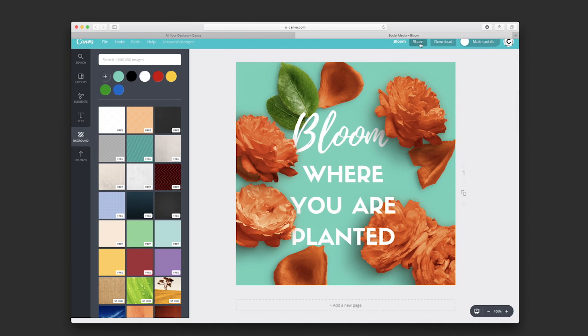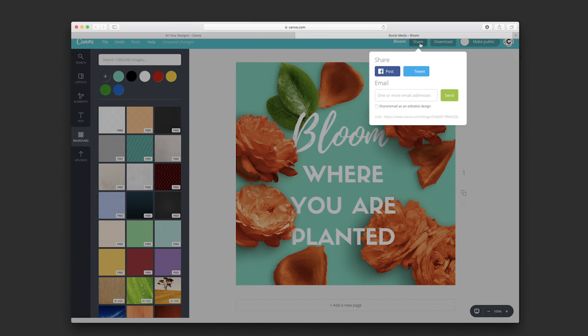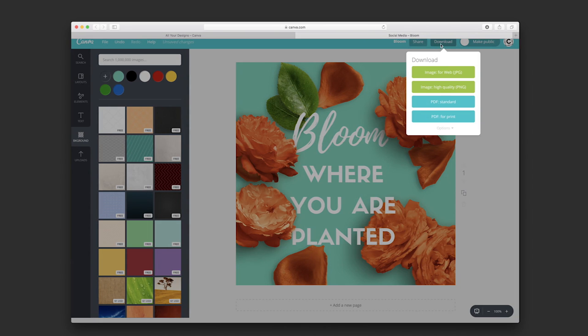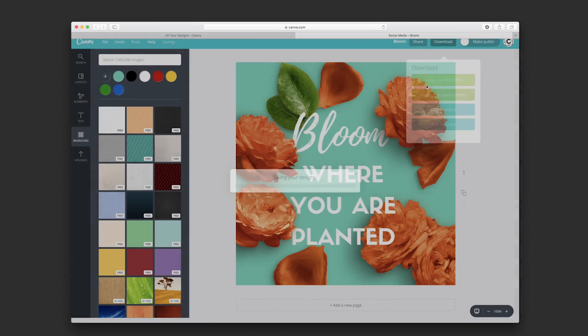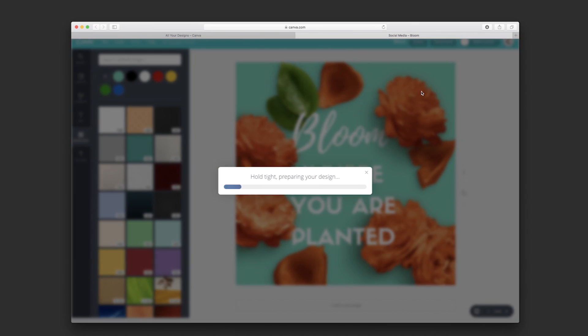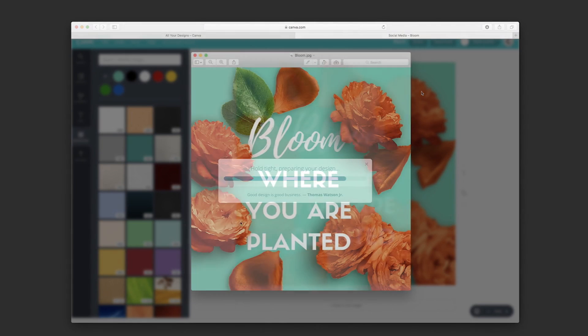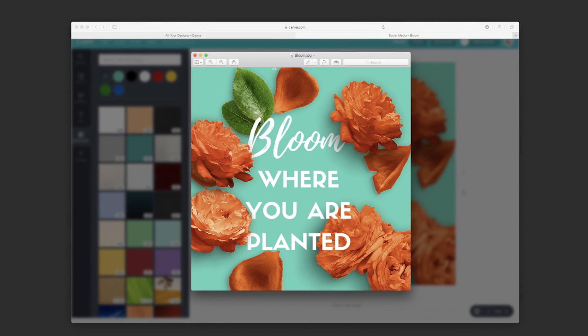Here you have the option to share it or download it. That will be useful for your social network, your blog, or whatever content you want to use it for. There's a JPEG version and PNG version. We're going to download the JPEG for now. And here is our design.